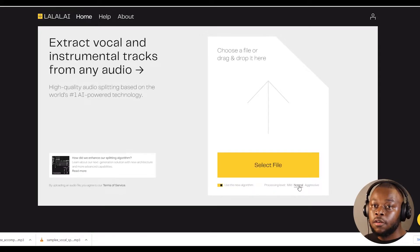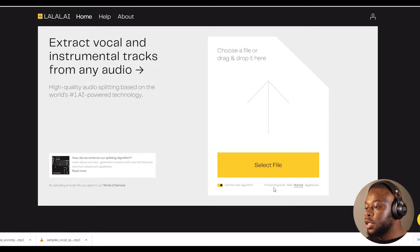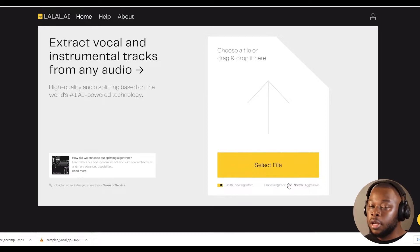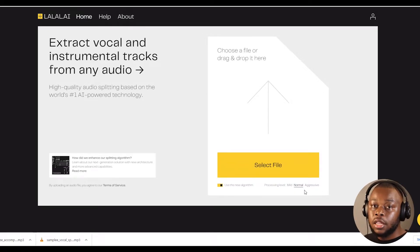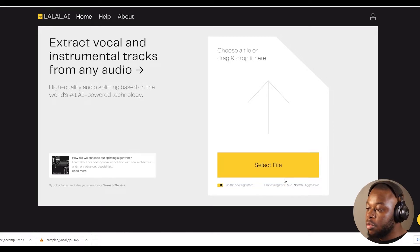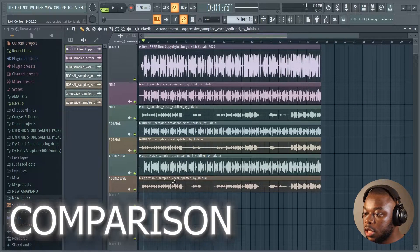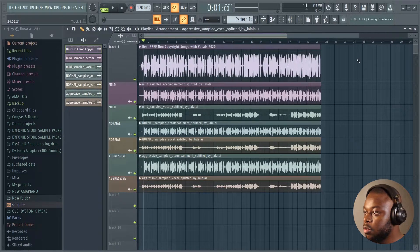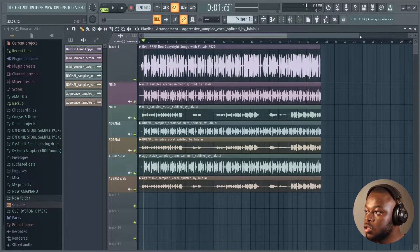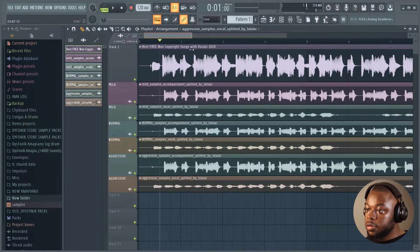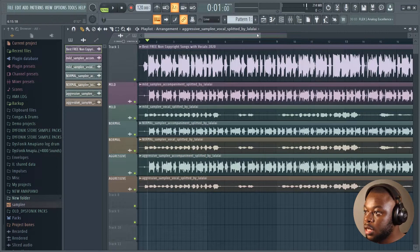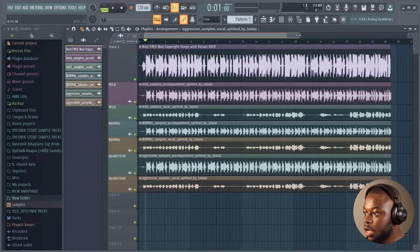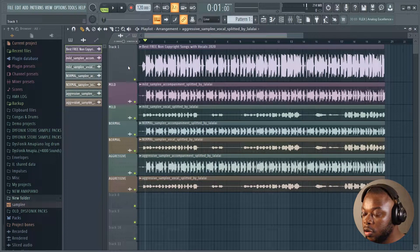We still have two other different processing levels: mild and aggressive. Let me re-upload the audio using a mild processing level and then do the same using aggressive, and then we can have a comparison of the three different processing levels. I've loaded the three results from the three different processing levels onto my FL Studio so that we can clearly see the wave files and see what's happening with the audio files that we got.